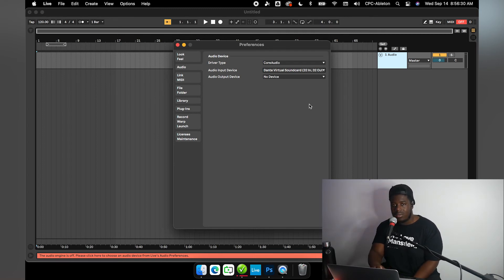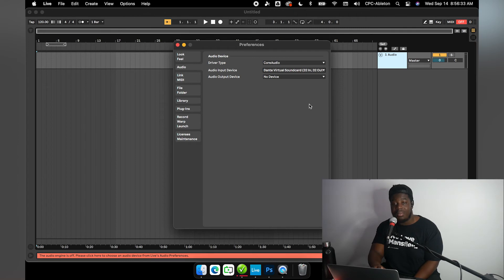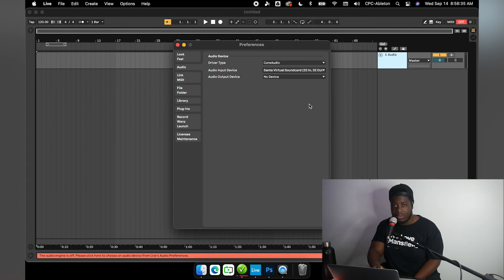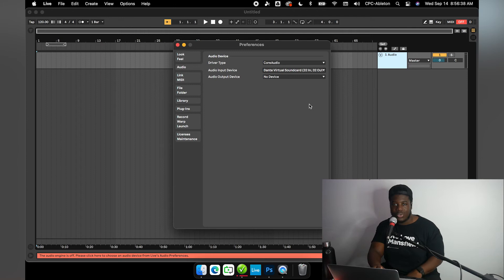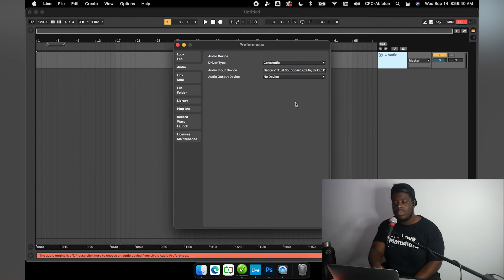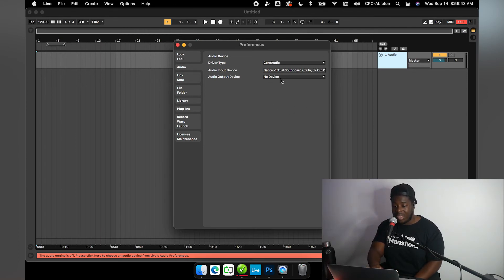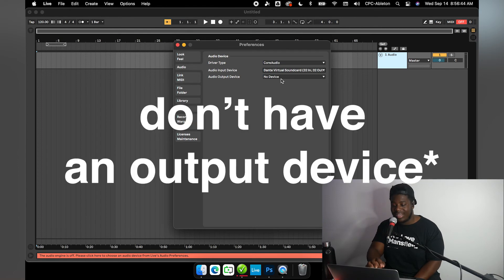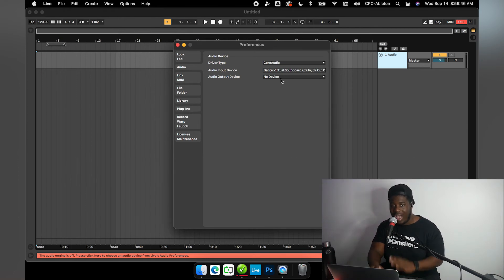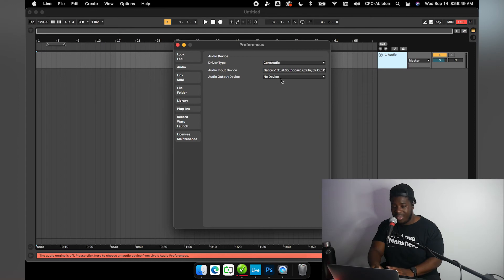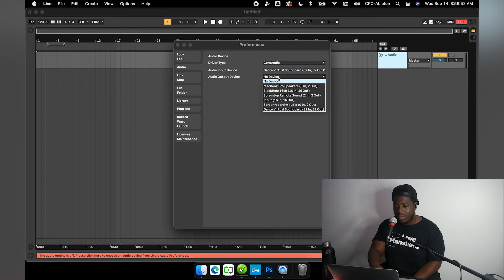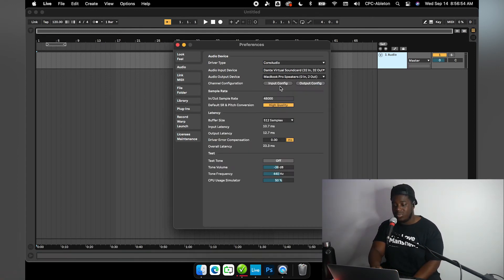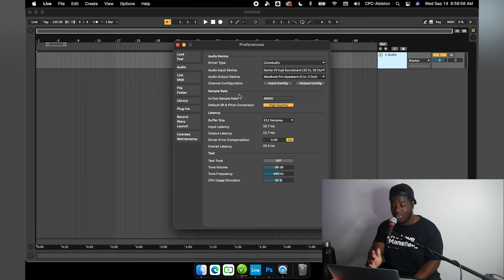We want to select Dante Virtual Sound Card. And again, if you don't have Dante Virtual Sound Card started, then you will not see it in the list of input devices or output devices available. So definitely make sure you have DVS started before you try any of this. You'll notice we're still not able to do anything because we do have to have an output device. Here is where I will just check MacBook Pro speakers just so that they'll let us pass.